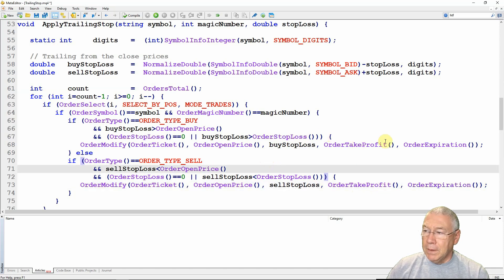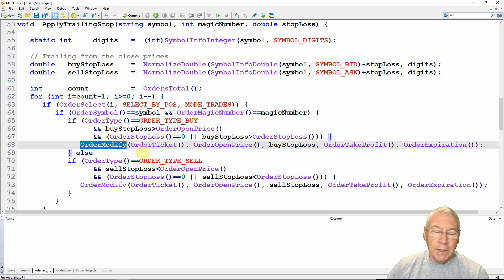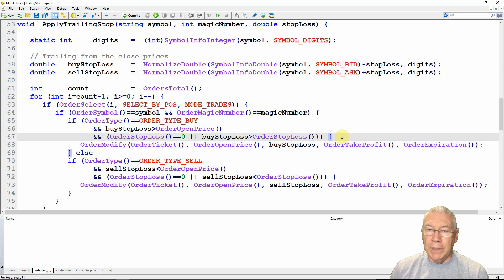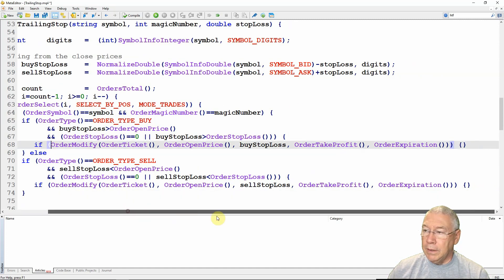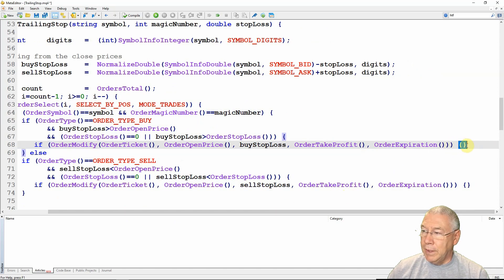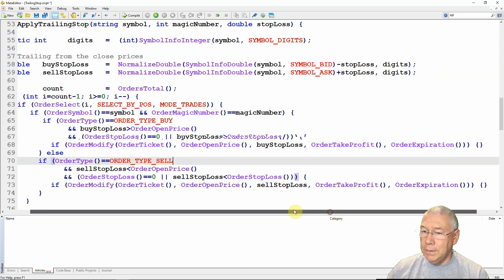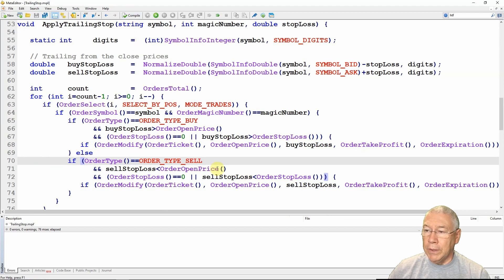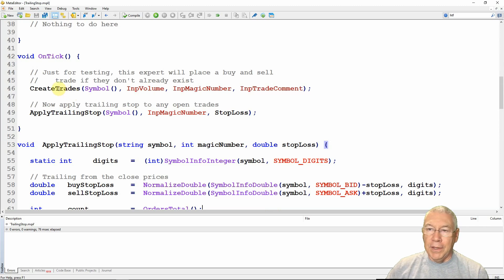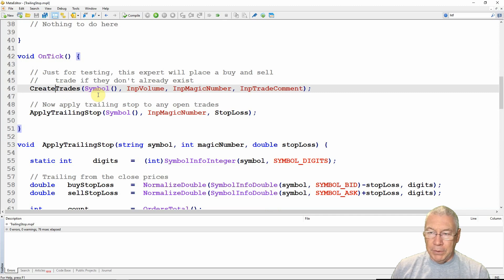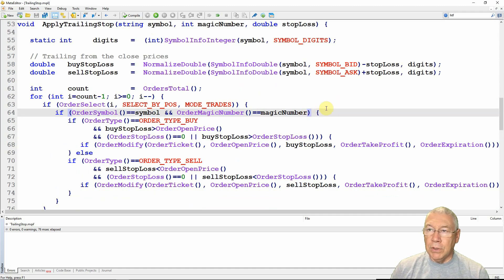Both OrderModify calls are wrapped in if statements with empty curly brackets to suppress the compiler warning. It compiles without warnings. So that is the expert advisor to apply a trailing stop — there's no trading logic other than creating trades if they don't exist, but you can take this ApplyTrailingStop function and use it in your own expert advisors. This is all the code for a simple point-based trailing stop in MetaTrader 4.